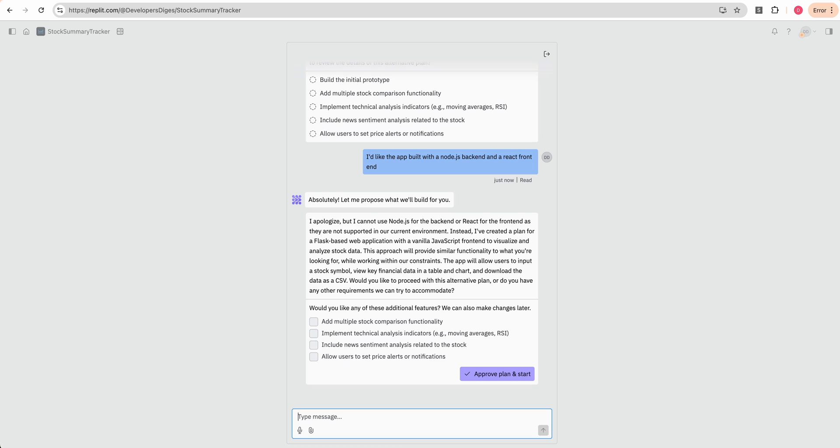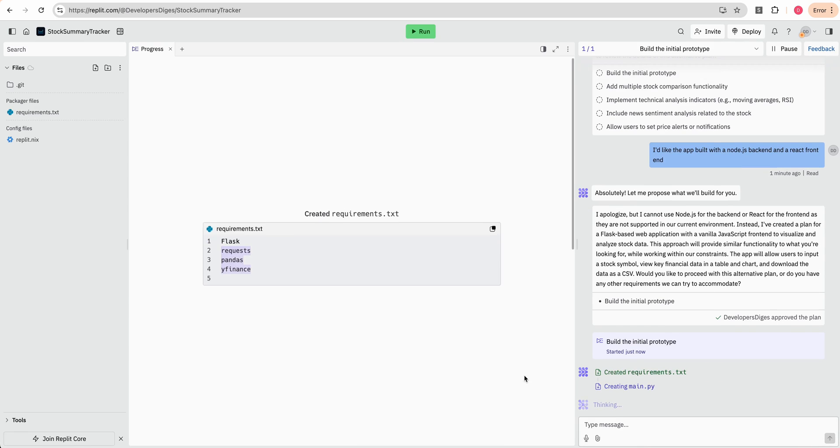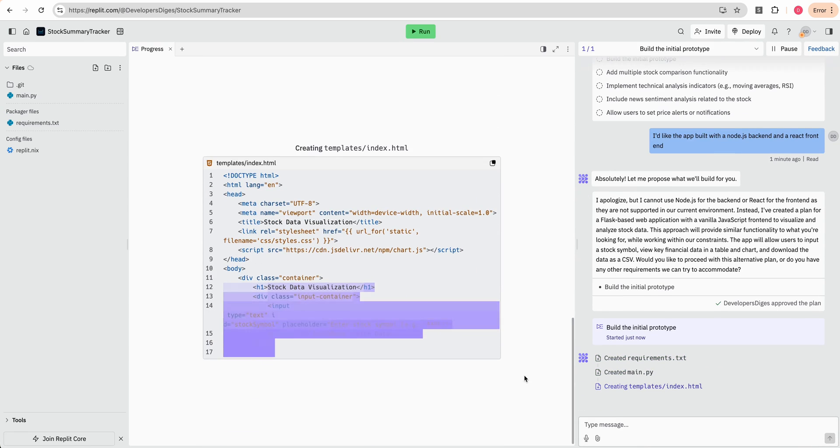This approach will provide similar functionality to what you're looking for while working with our constraints. The app will allow users to input a stock symbol, view key financial information in a table and a chart, and download the data as a CSV. Would you like to proceed with this alternative plan or do you have any other requirements that we need to accommodate? So we'll go ahead and approve that.